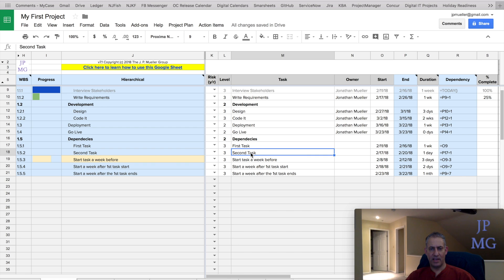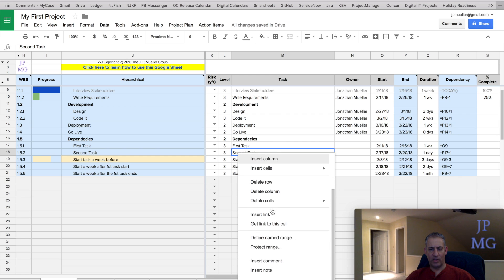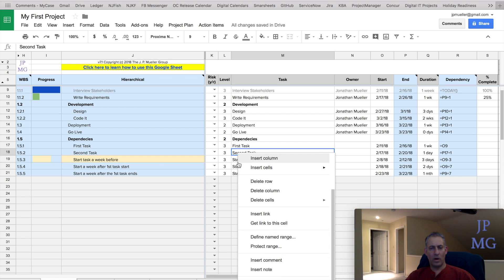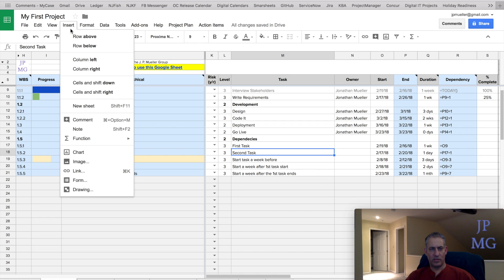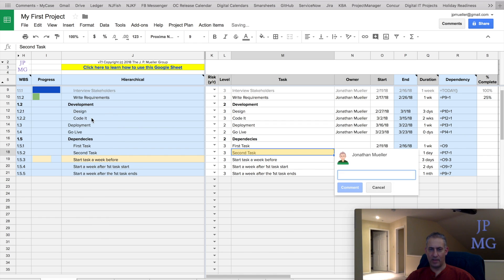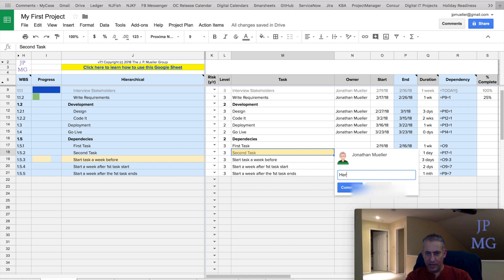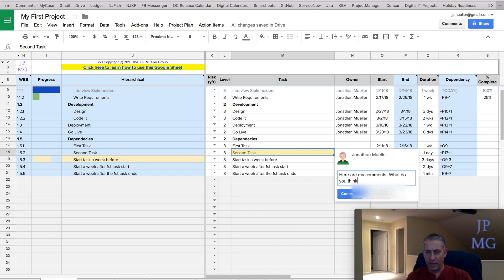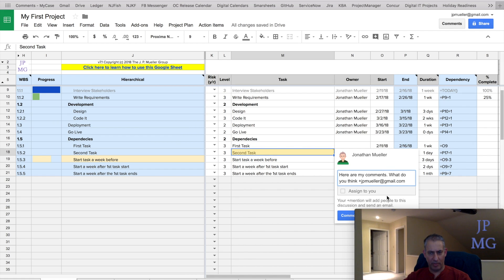So let's say I want to have a discussion about the second task. What I could do is highlight that cell and right click it and scroll down to insert comment, or while in the cell, I could choose insert from the menu and choose comment over here. And it'll pop up a picture of myself as well as an area where I can enter a comment. And I put, here are my comments, what do you think? And I start putting people in here. So I'm going to put myself and I could put multiple people in here.